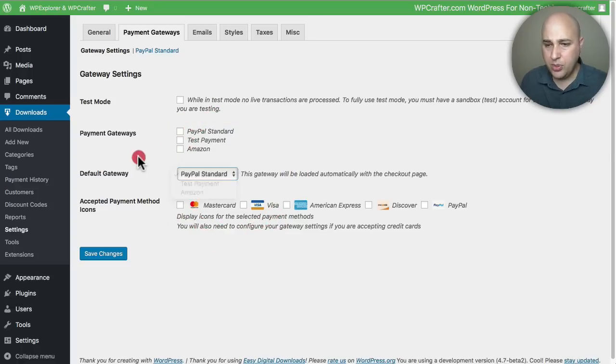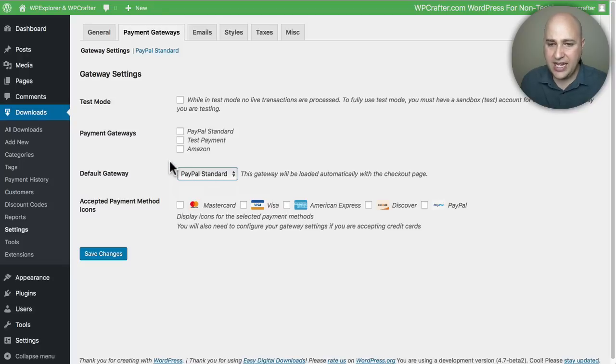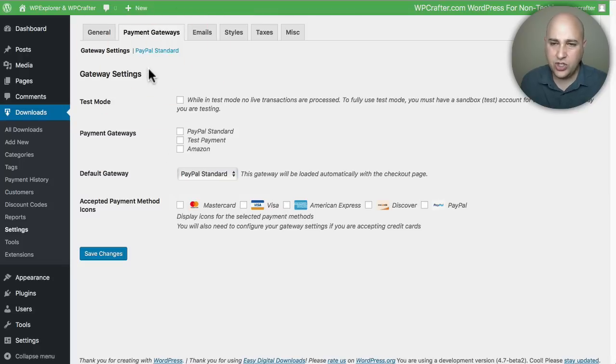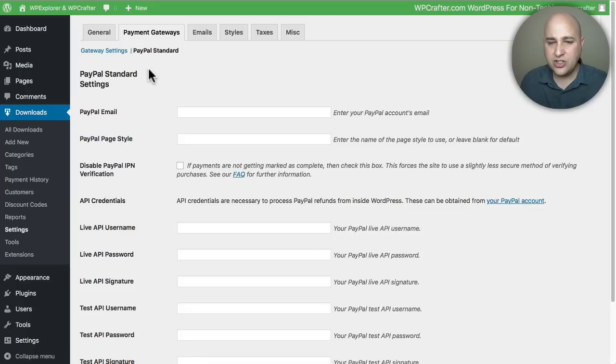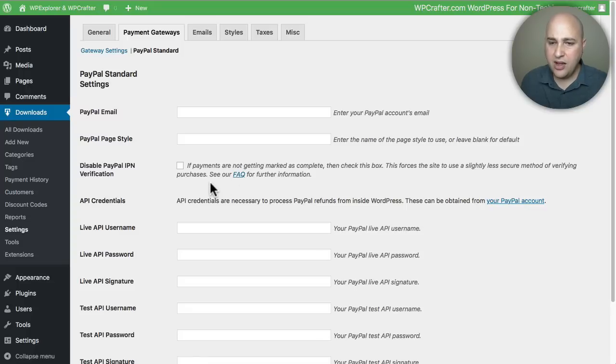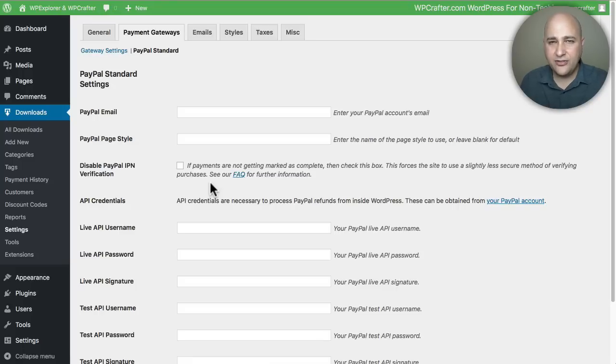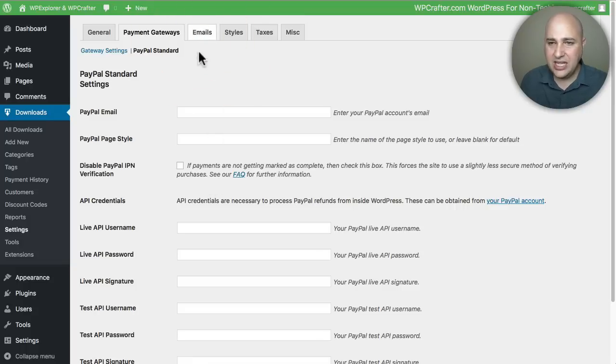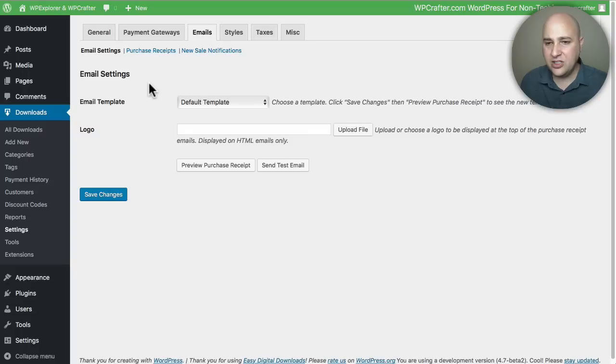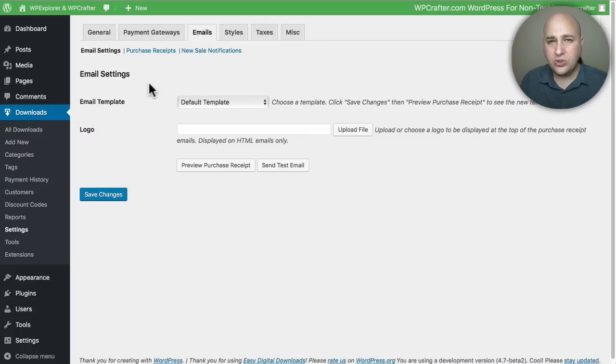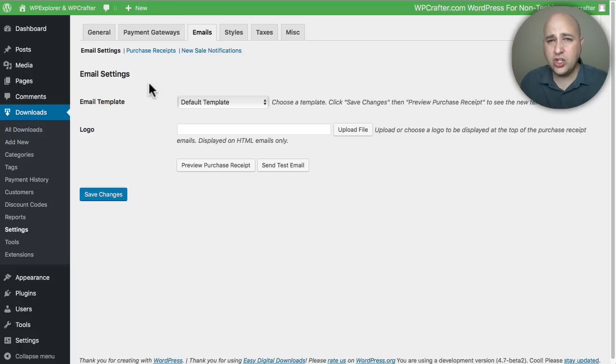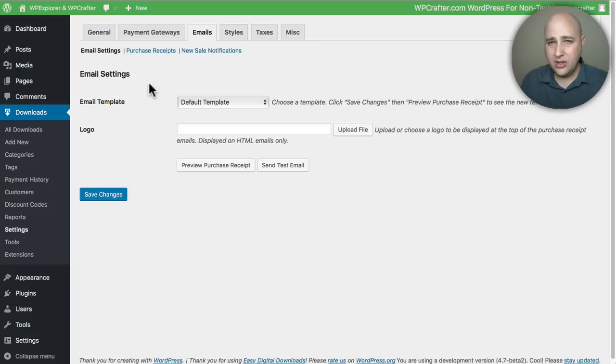that, there's some information you'll want to put here, but there's plenty of guides throughout the plugin that are going to show you exactly where to find this information when you log into your PayPal account. Let's take a look at the Emails tab. This is where you're going to be able to add your logo to the emails that get sent out. If you want to make additional customizations to these email receipts, there is an add